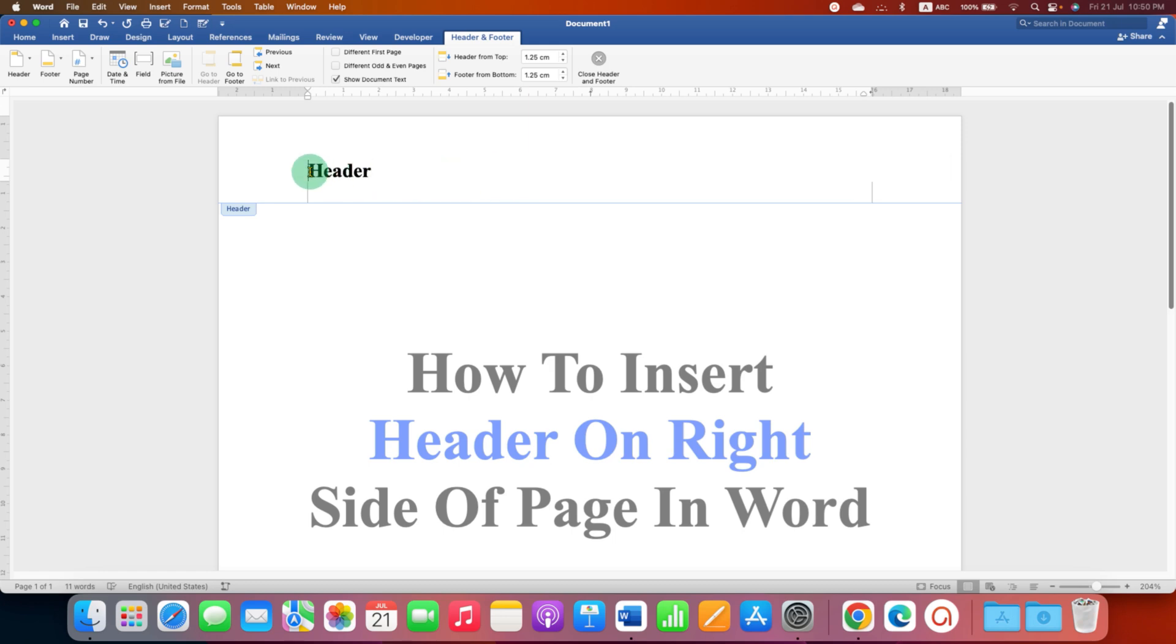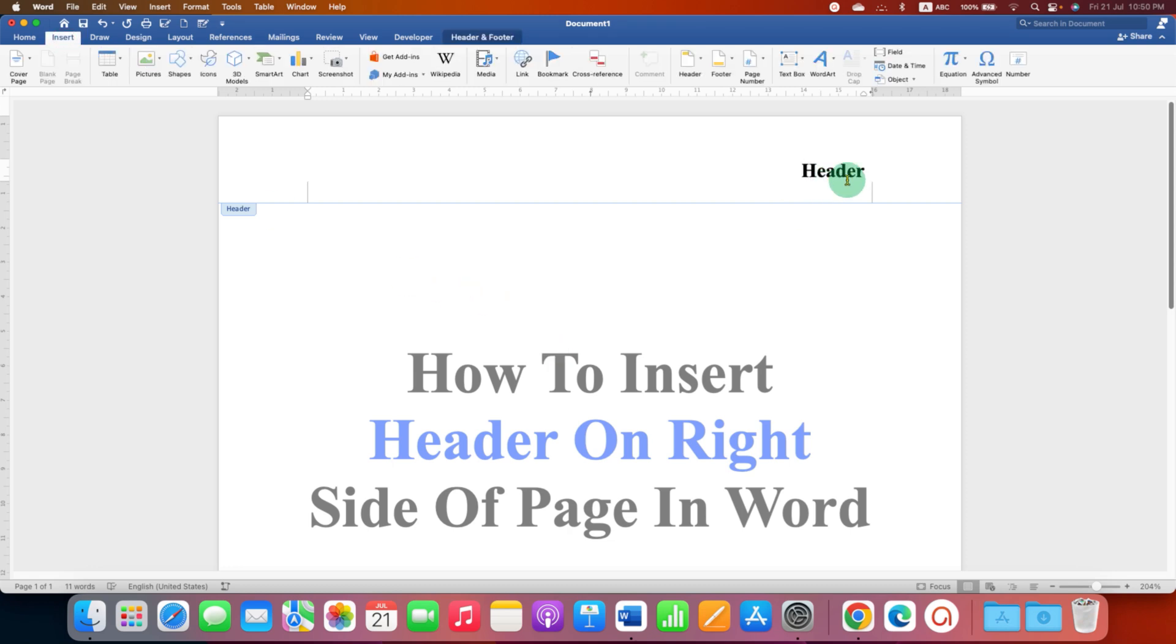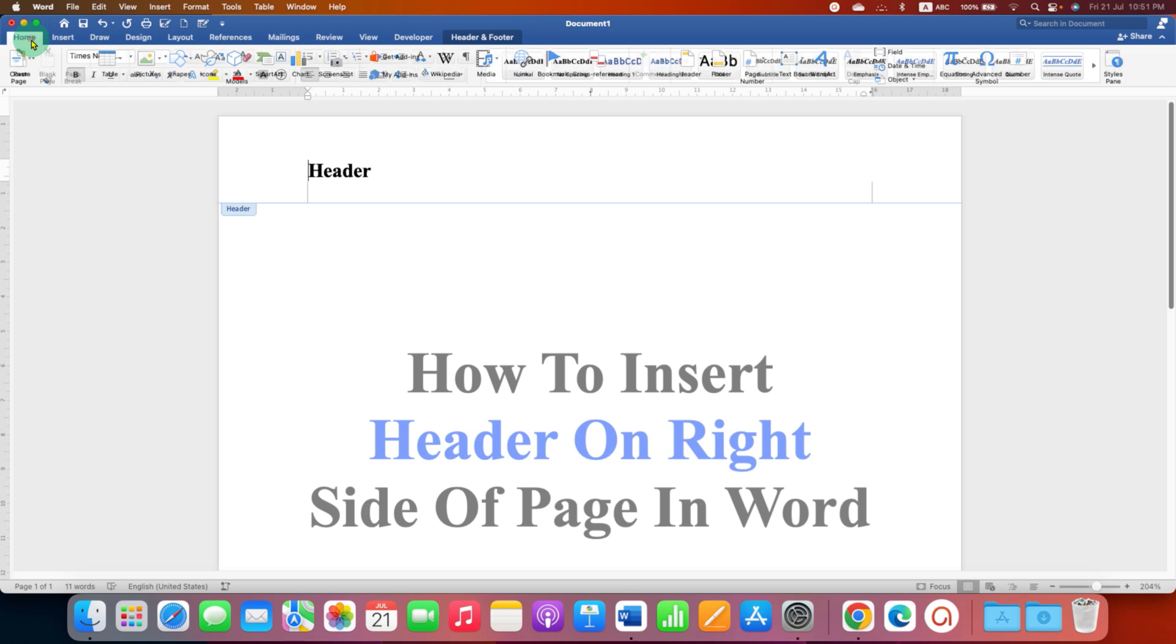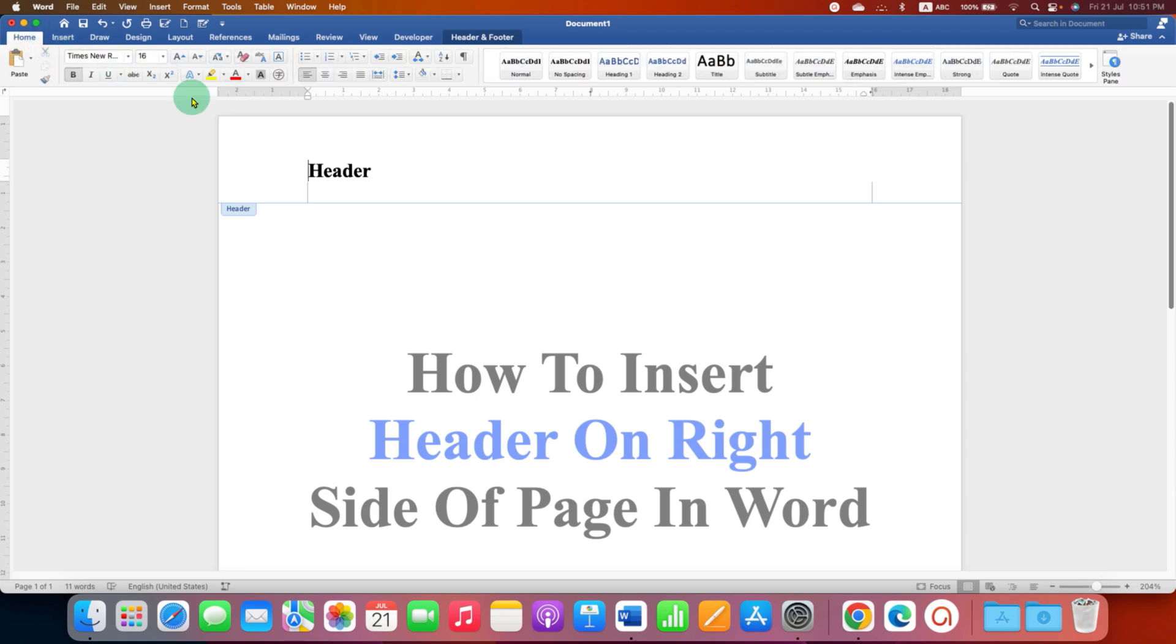You can click at the start of the header and press Tab multiple times to get the header at the right side. You can also go to the Home tab and here you will see the option of Alignment.